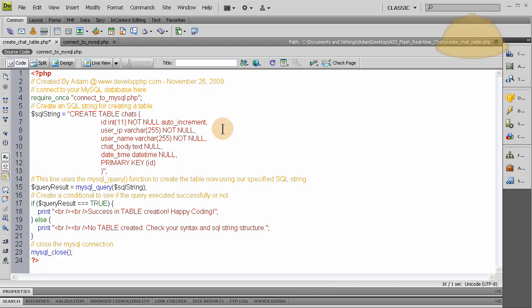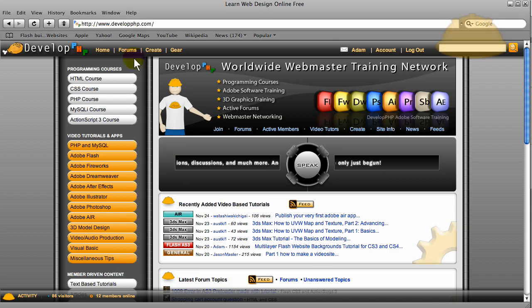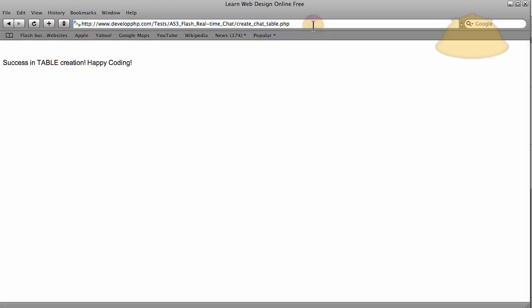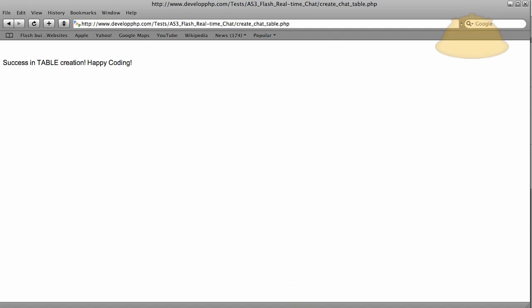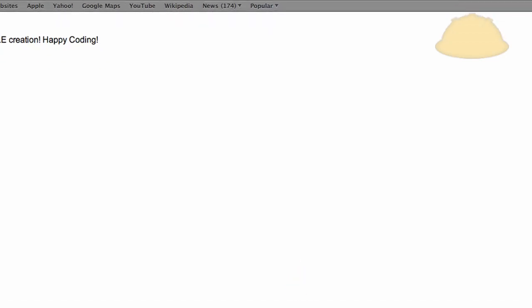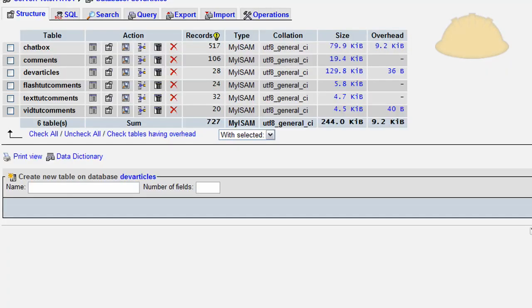So I just FTP'd this exact file to my server. I'm going to run it now in a browser to see if it creates a table for us. And we're looking for a table called chats to be created. I'm going to go into Safari here. And I'm going to put my address to the file into the browser address bar. Press enter. Success in table creation, happy coding. So if there was any problem with anything, I wouldn't get this message here. So I'm going to go into the database and make sure that that table was created in phpMyAdmin.